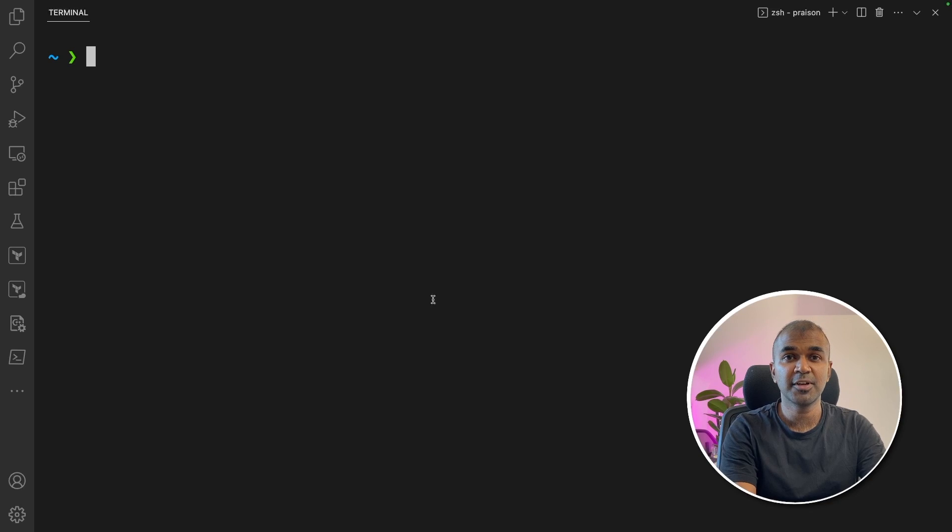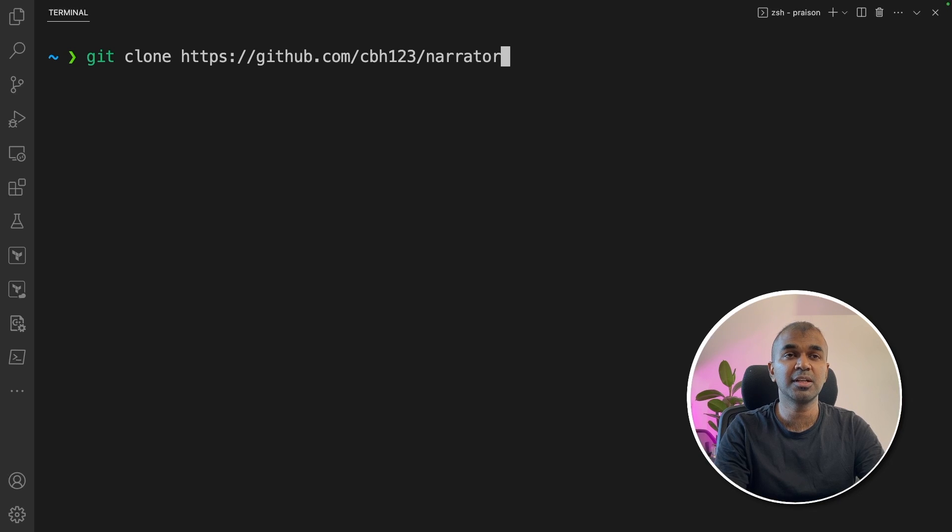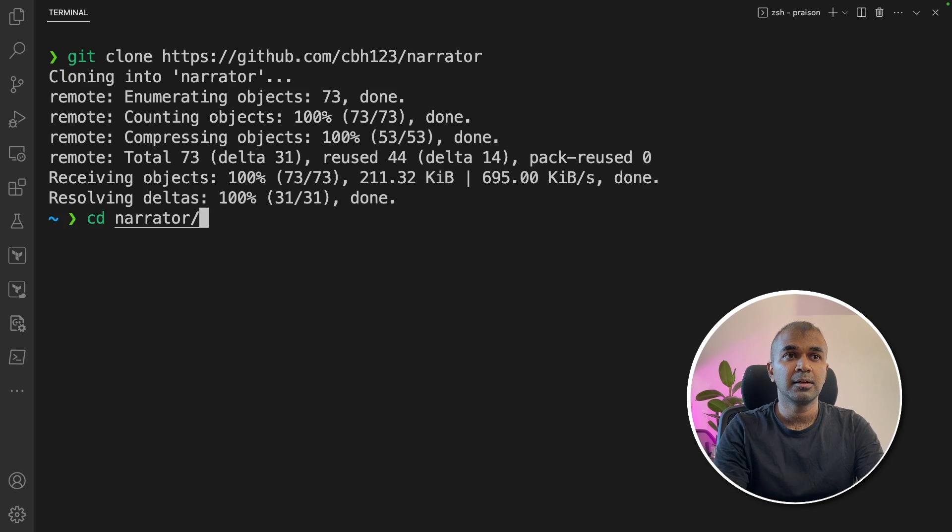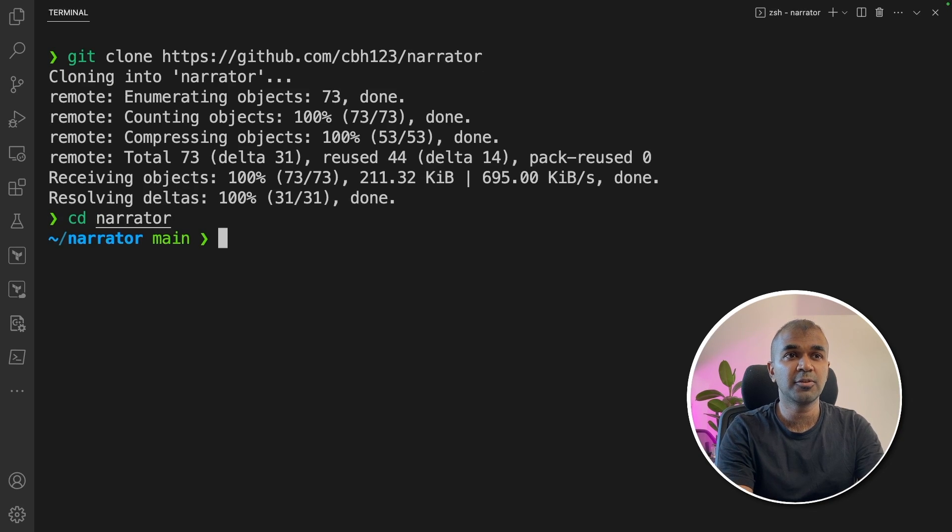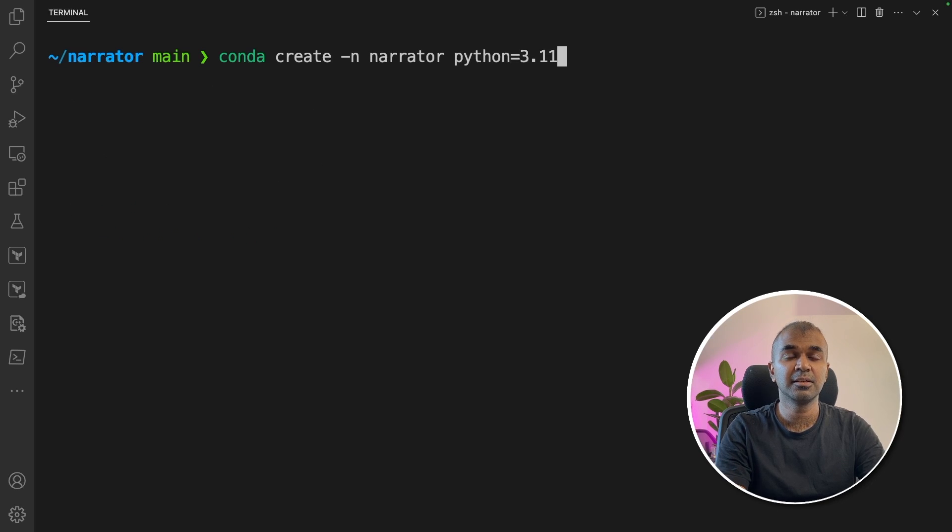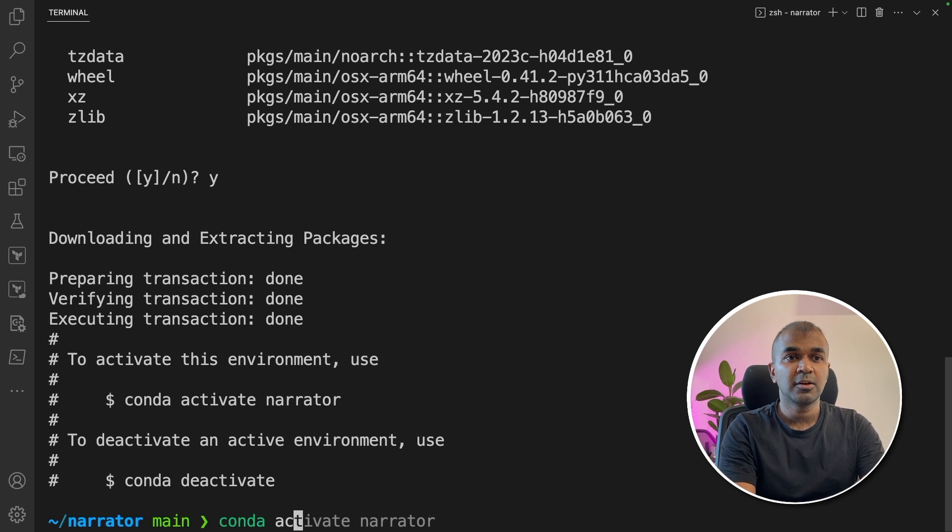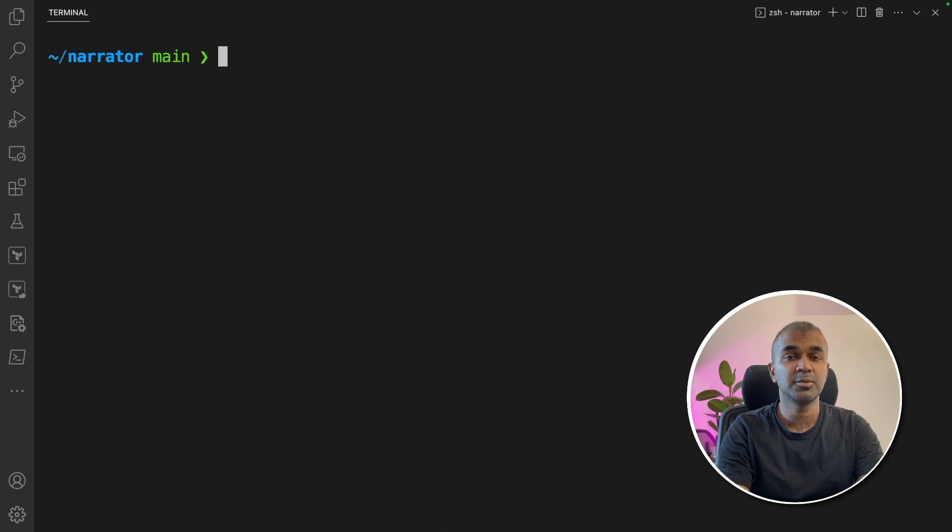First, git clone github.com/cbh123/narrator and click enter. Next, navigate to the folder. Now create a conda environment: conda create -n narrator python=3.11 and click enter. After that, conda activate narrator to activate the virtual environment.